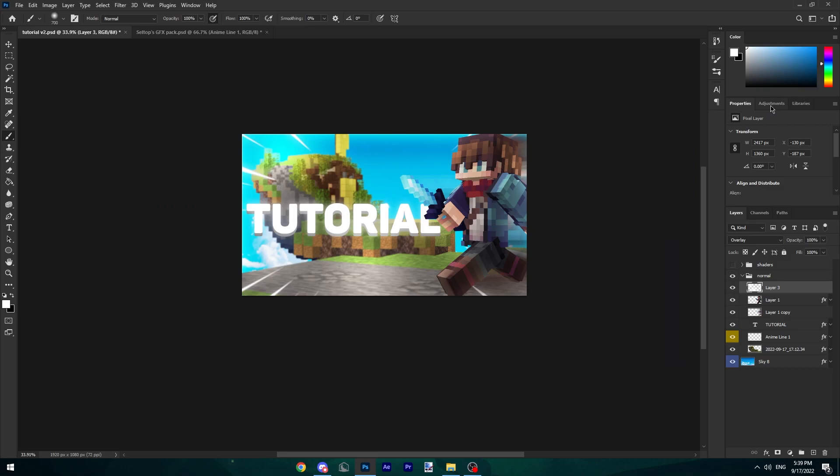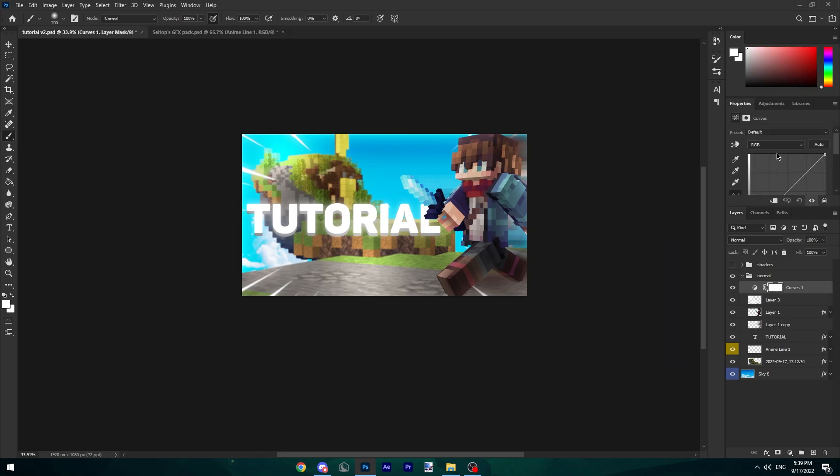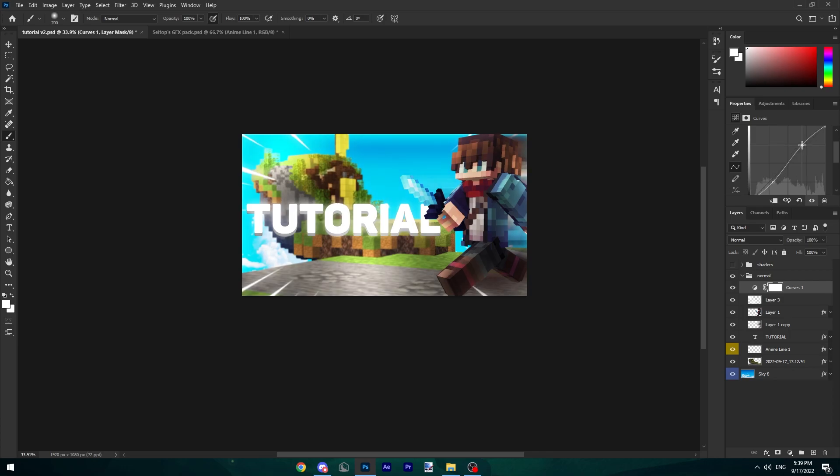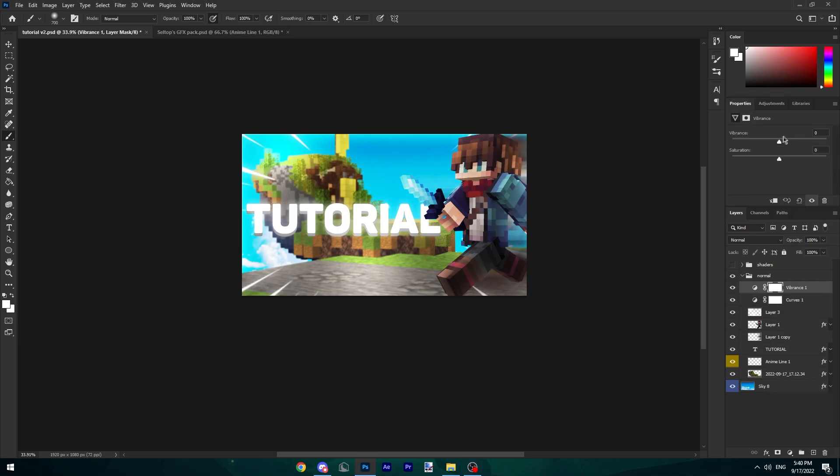Finally, go to your Adjustments tab over here, go to Curves, make an S curve, tiny bit like this, tiny bit like that, a bit less. After that, you can go to Vibrance, add 15 here and 5 to Saturation. There we go, and there you go, this is your thumbnail.